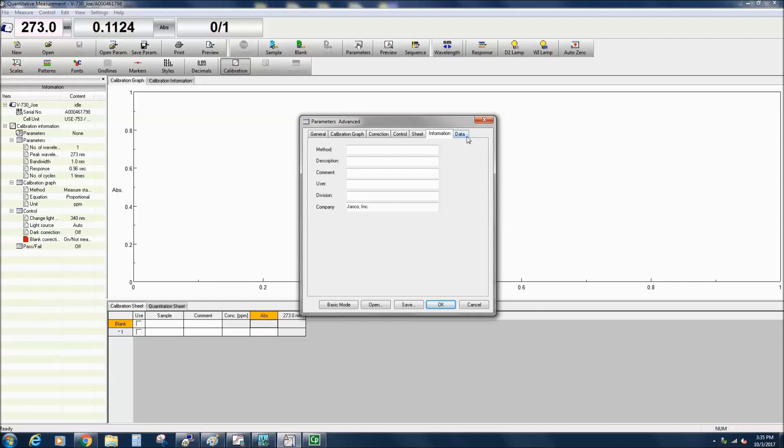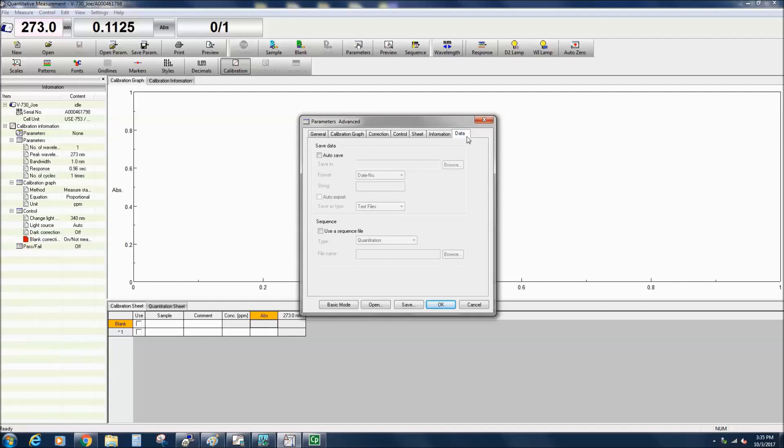The Data tab allows you to select whether to automatically save your data, as well as to specify which folder to save it to and the format the file is saved as. The data can be automatically exported as either a text or CSV file.